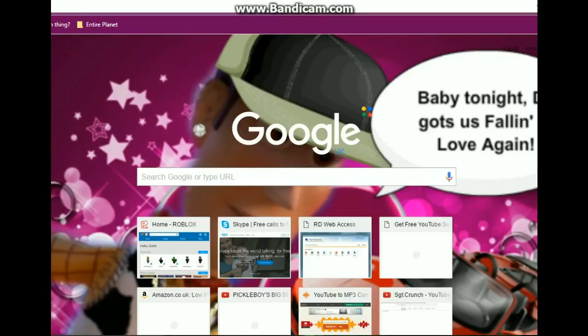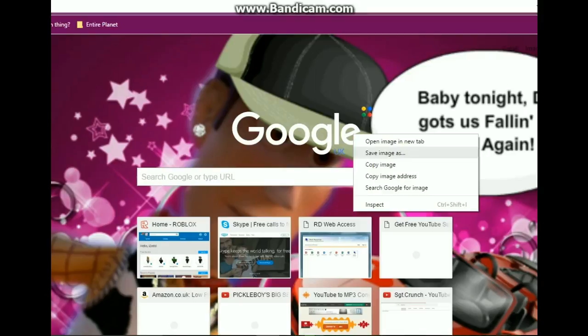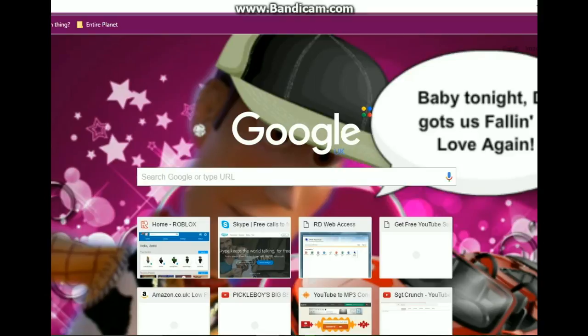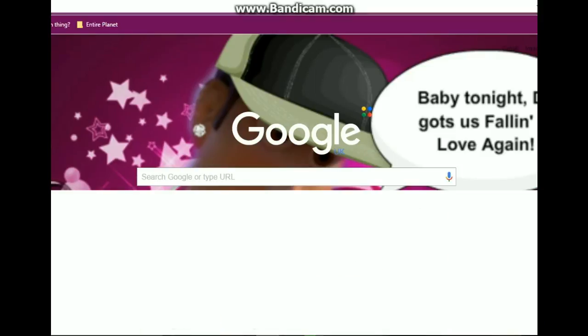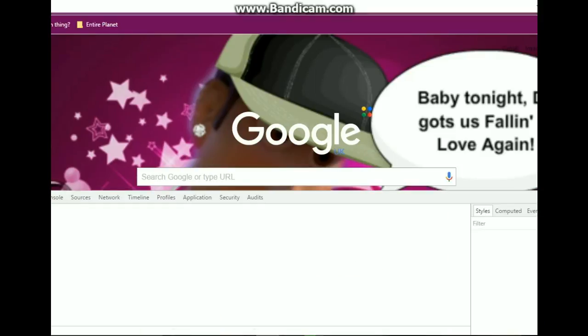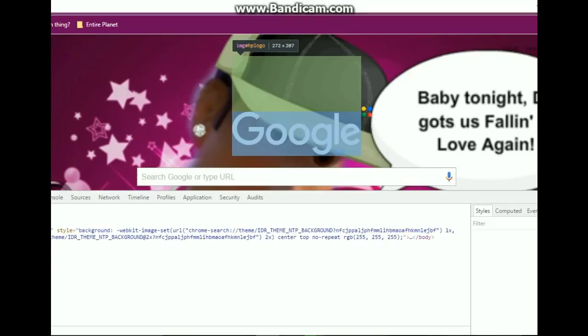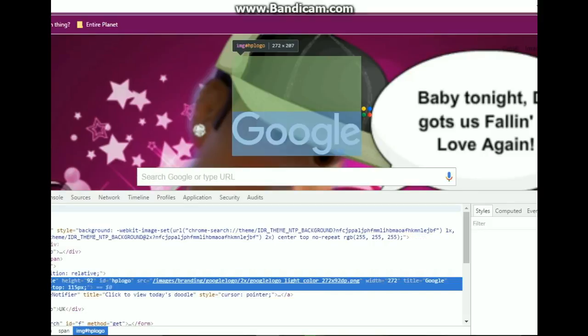So you want to click on the Google icon thing, thingamajig, which I don't know what it's called because I'm only like 12. So you want to right click on it and you want to go all the way to the bottom and click on inspect. I don't know what inspect means because I'm only six.